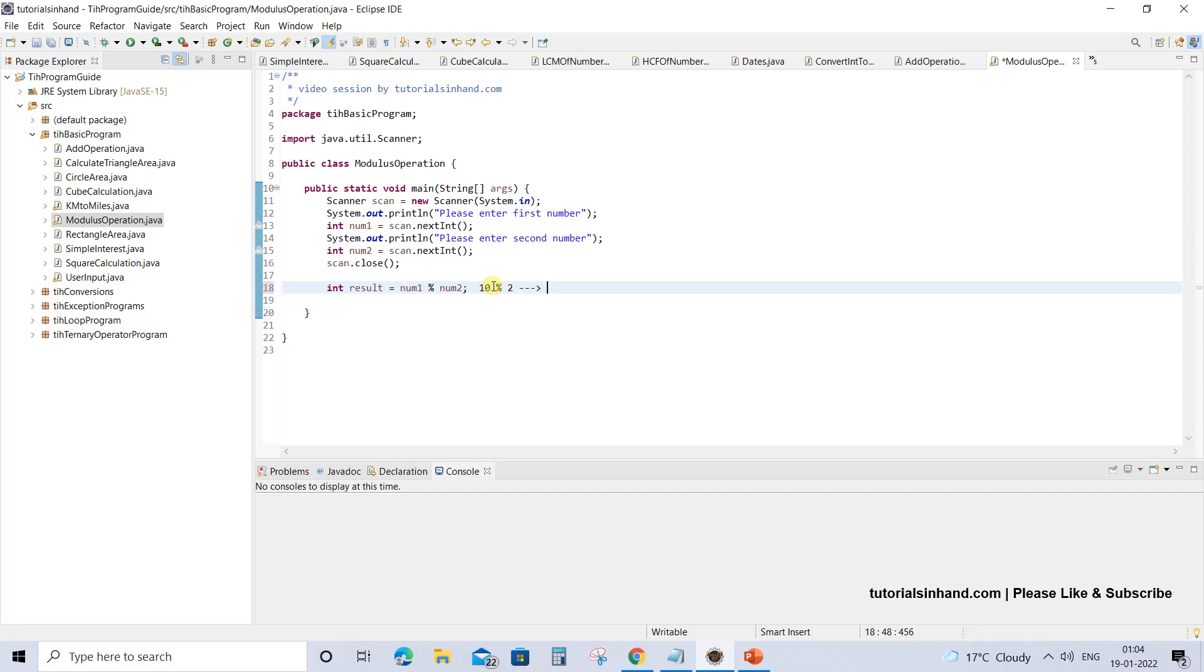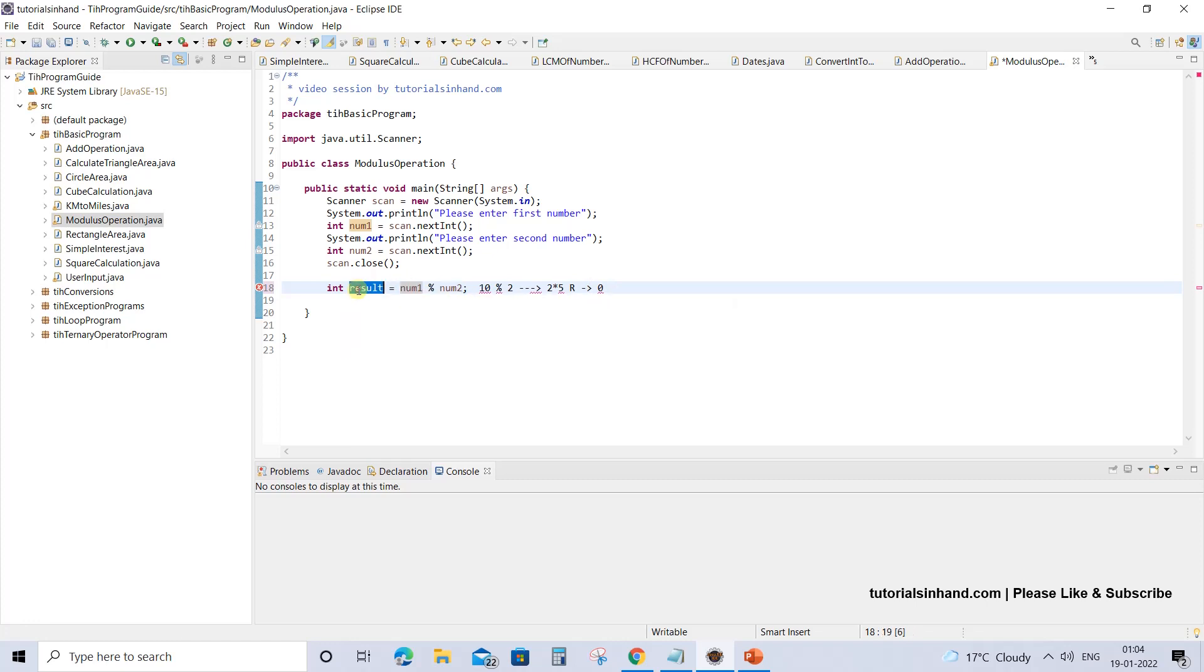You must understand that when you are dividing 10 by 2, 2 into 5 equals 10, right? So what is the remainder over here? We are getting the remainder over here as 0. So the remainder is 0. This is the result that this modulus operation would return and which will be stored in this result variable.